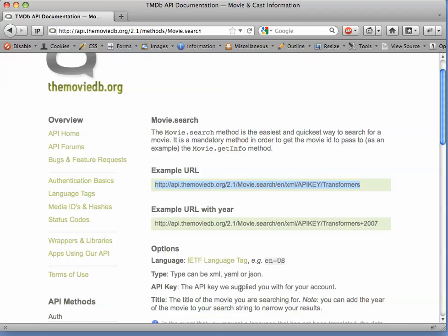The API key - most services that export a RESTful API require anybody who's going to use it to register for their own key. When we construct an example, we'll use the key that I registered for. Usually getting an API key is free, and it just allows the service to track if anybody is abusing the API. And the title of the movie that we want to search for can be pretty much any string.